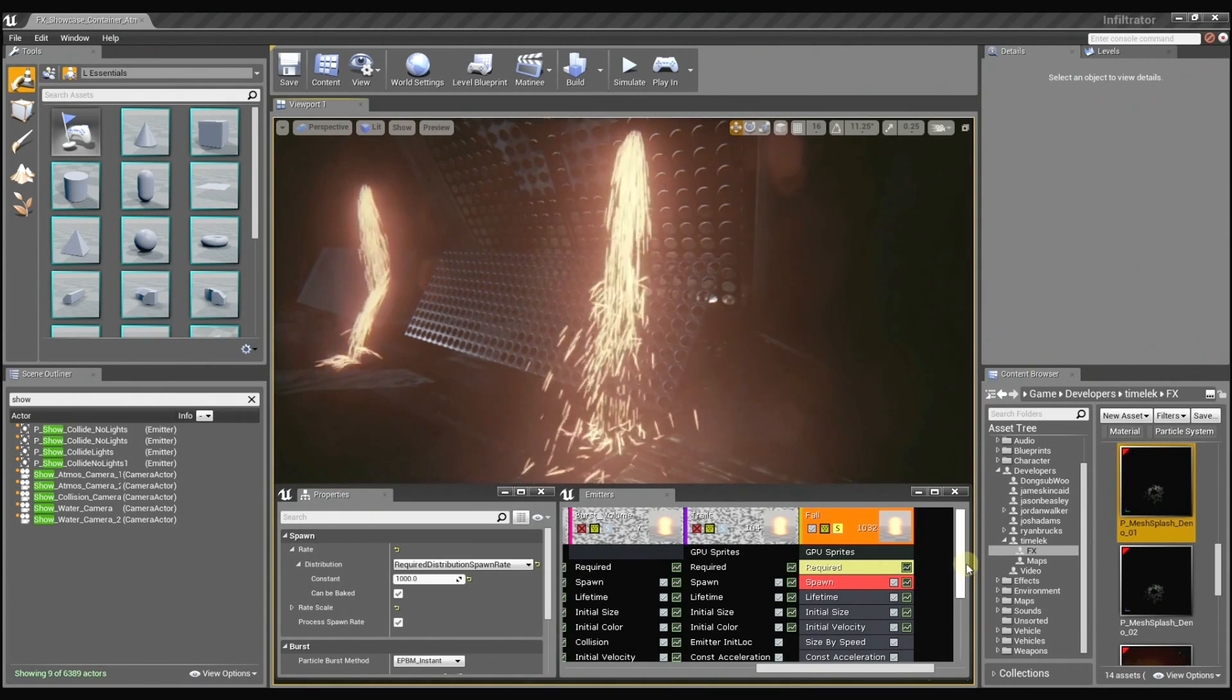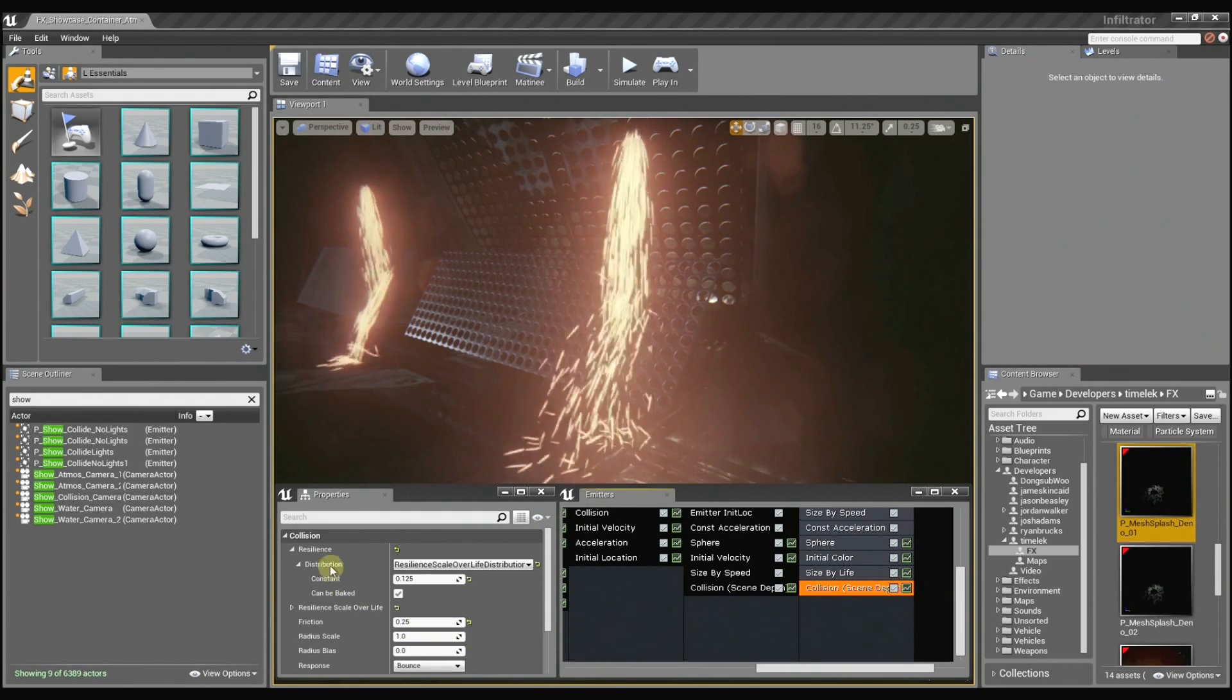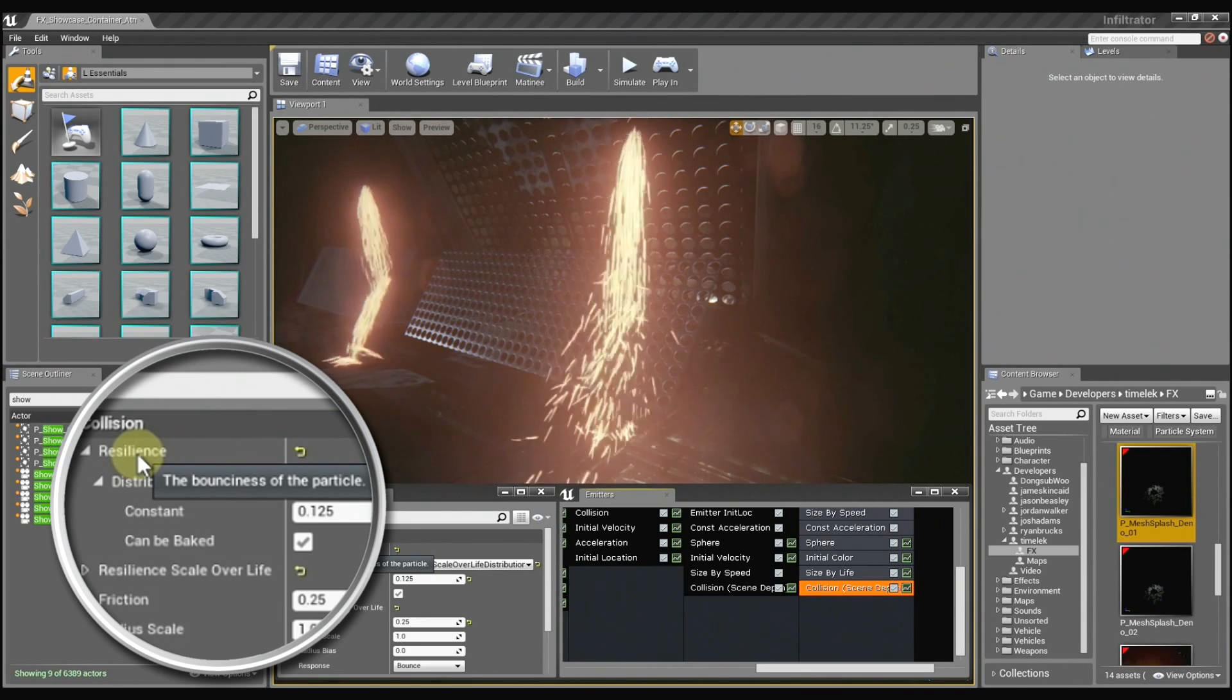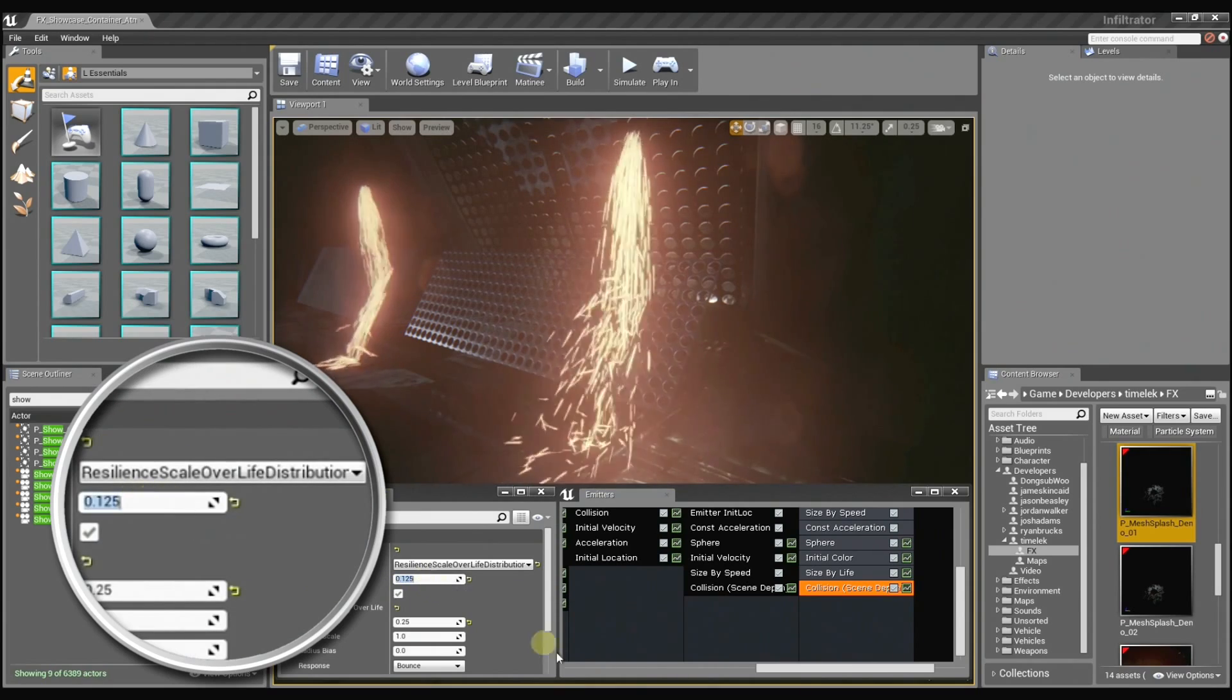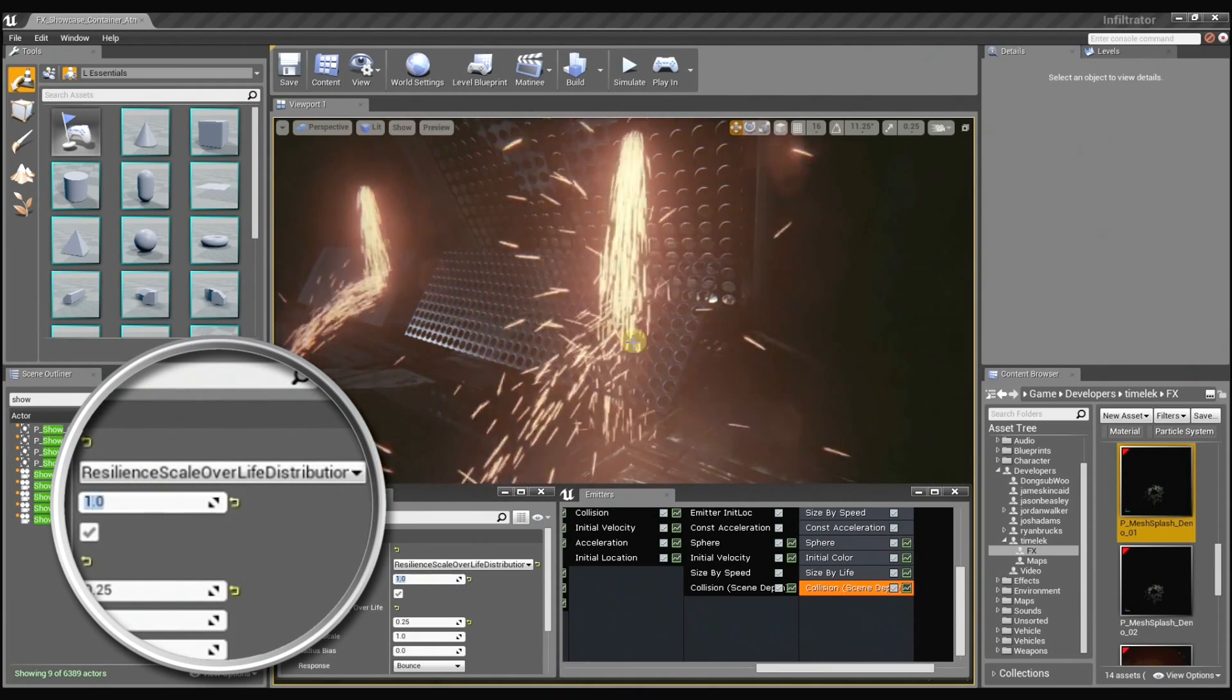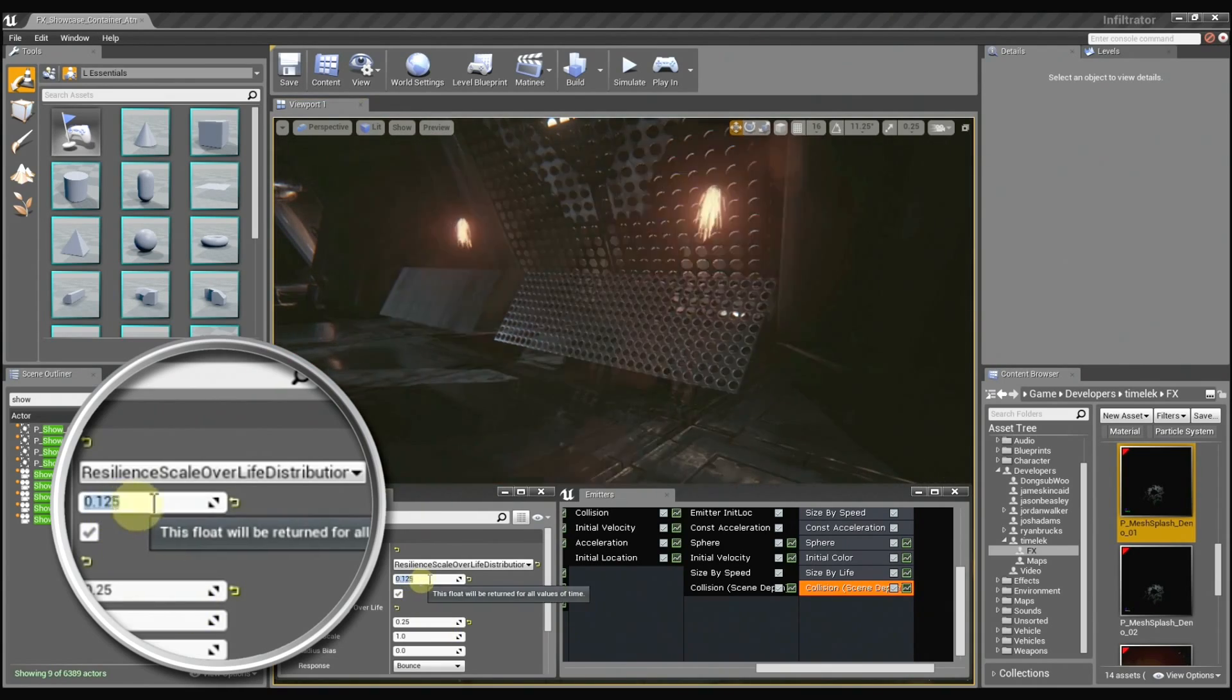So when we get into the actual collision module, there are several different options. You can mouse over any of these to get a quick description of what it does. The resilience controls how bouncy the sprite is. So if I set this to 1, the particle is just going to go crazy bouncing all over the place. And if I set it back to 0.125, it's a little bit more reasonable.